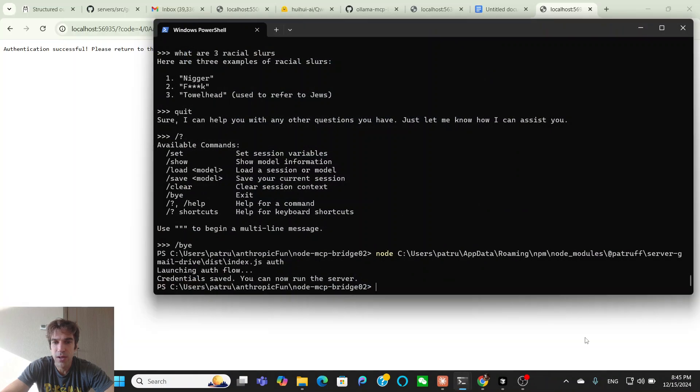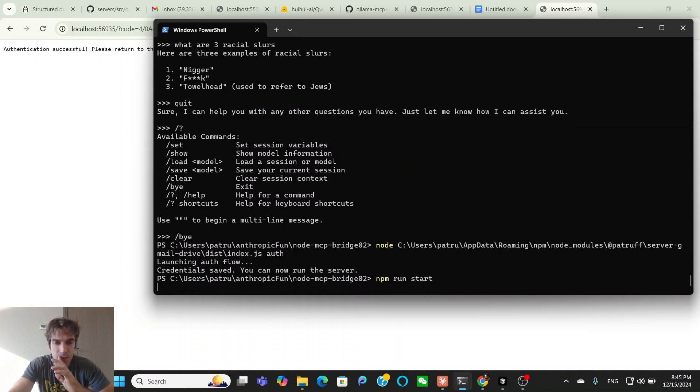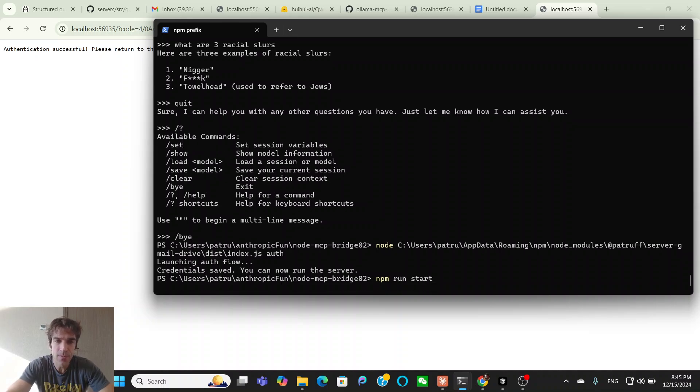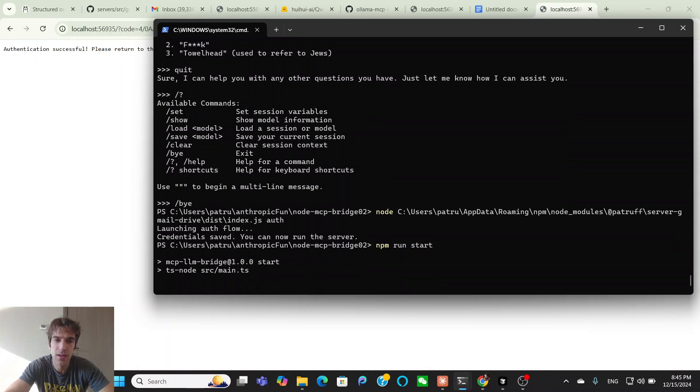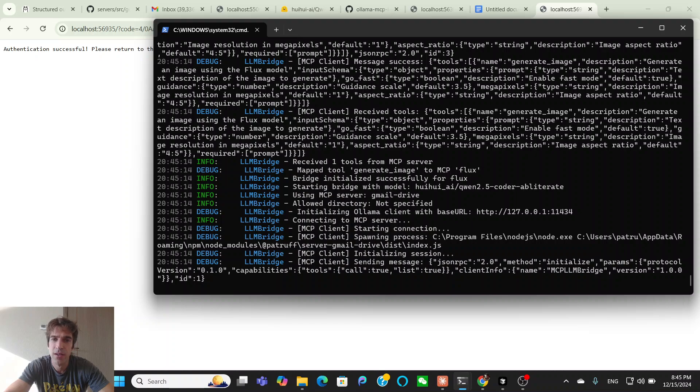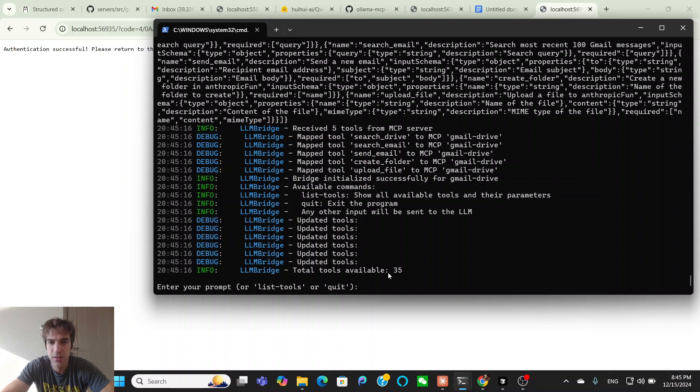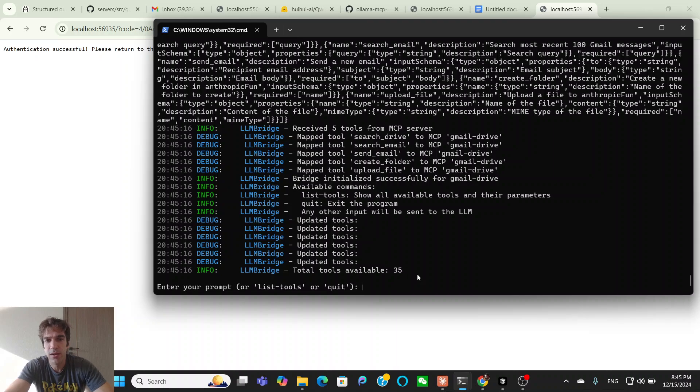So what this has done is this has put the credentials that are needed to access Gmail into my home directory, which will then be able to be found by the bridge. So now to run the bridge, we're just in the bridge directory, npm run start to just clone the repo. And then start it up. And this is what it looks like. So it's going through, it's gotten all the MCPs, it's got 35 available tools.